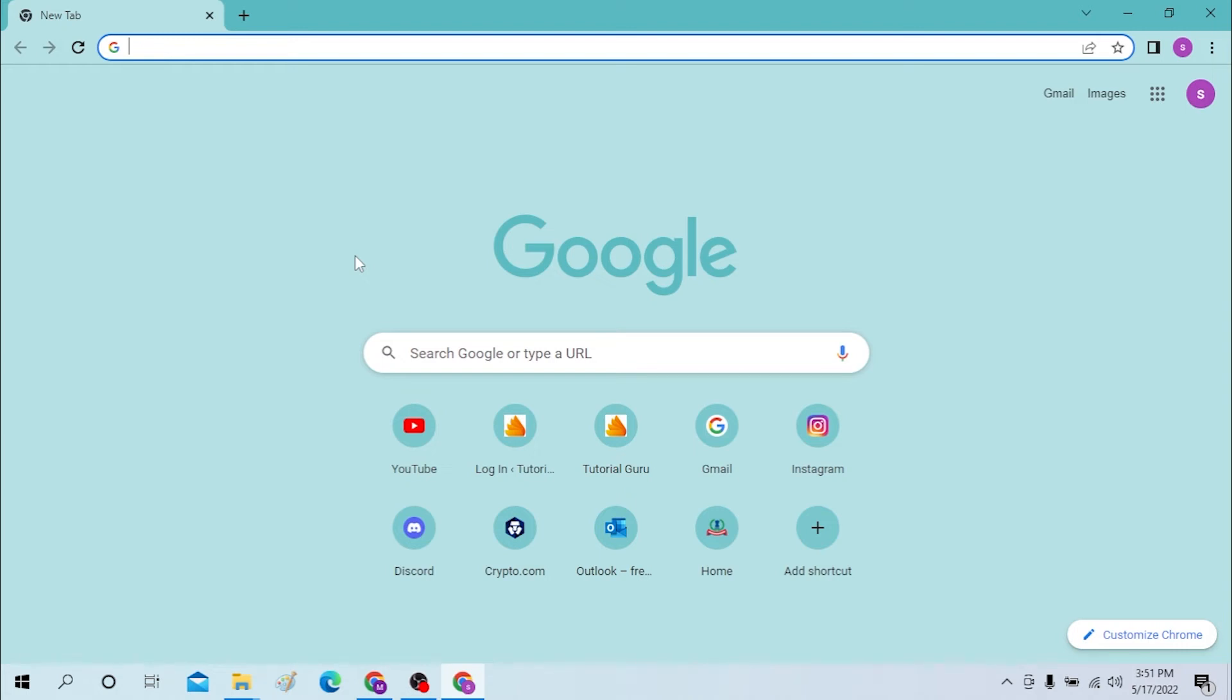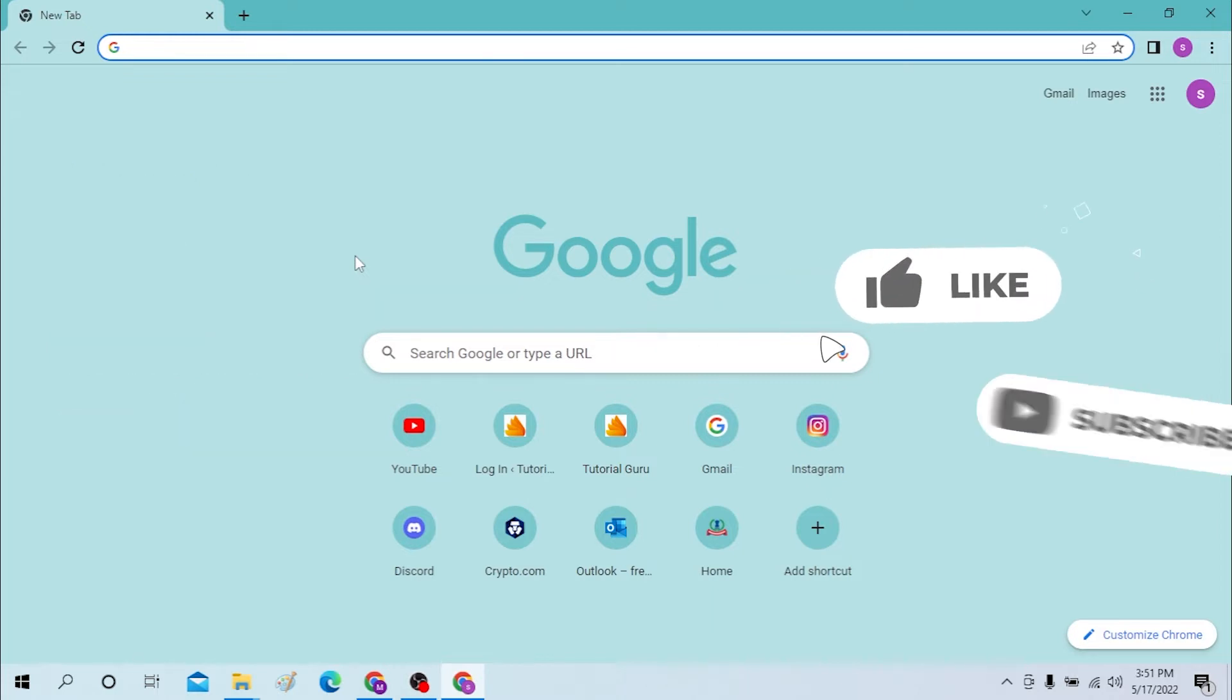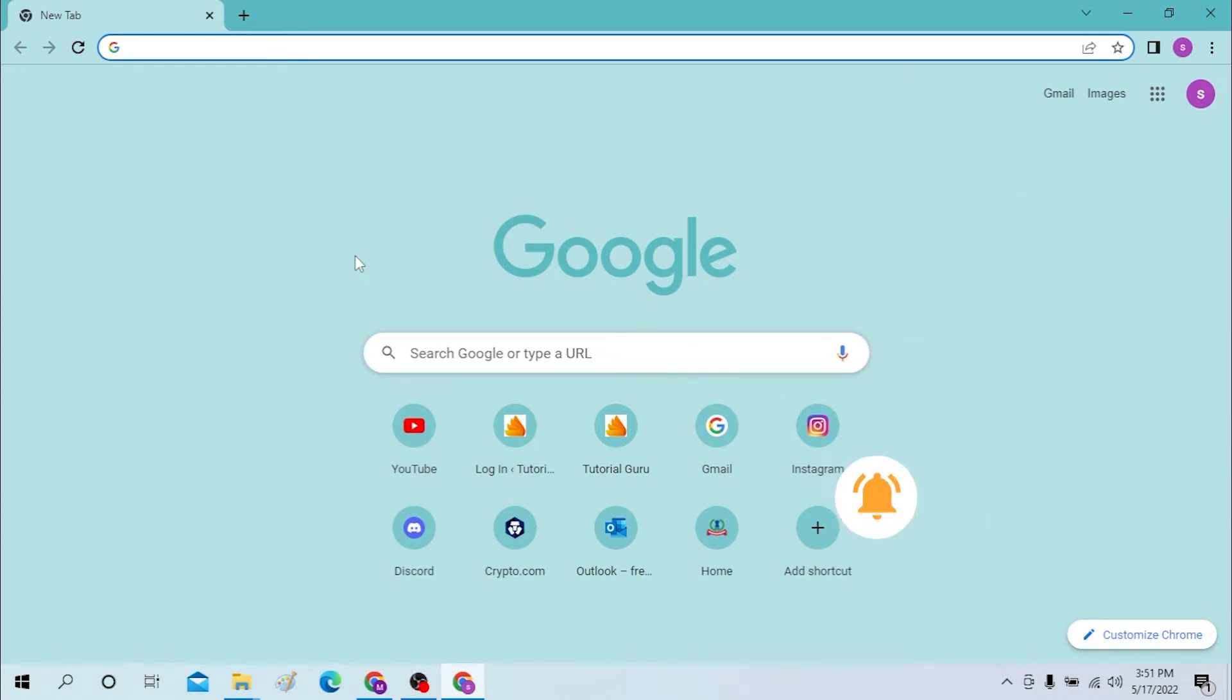Hello there, welcome to our channel Login Helps. Hope you are doing fine. I'm back with another tutorial video and today I'll be showing you how to log into your Minecraft account from your desktop. Now without further ado, let's start right into the video, but before that don't forget to like, subscribe, and hit that bell icon for more videos.